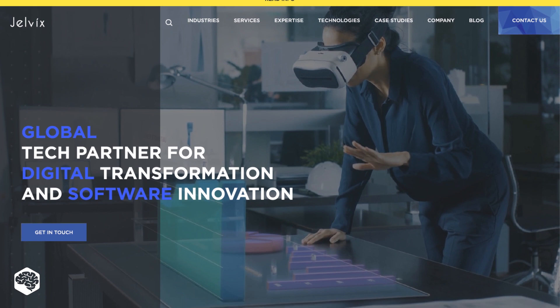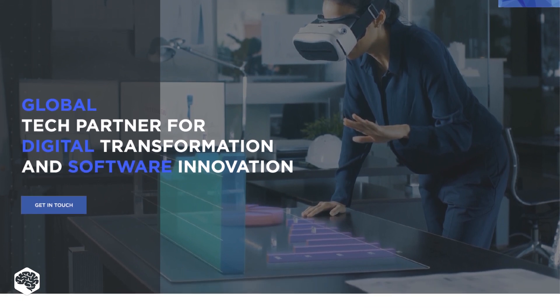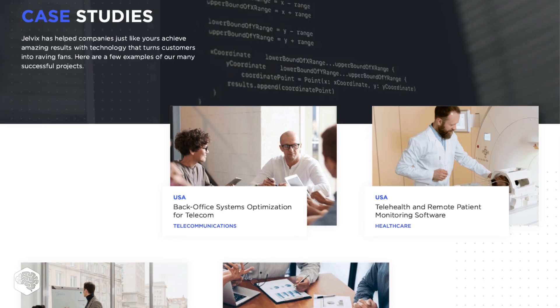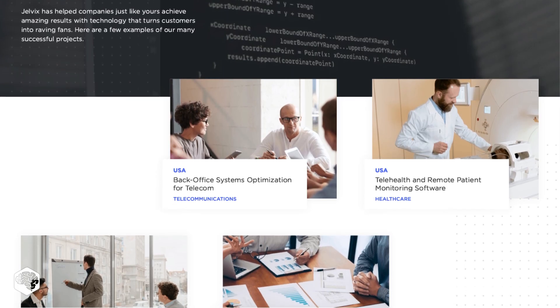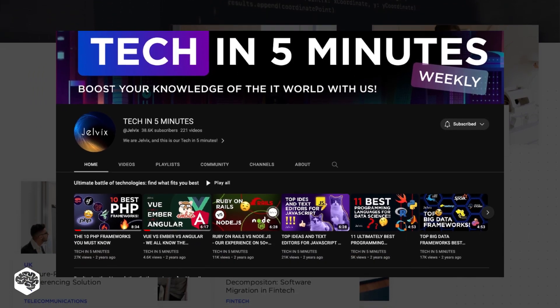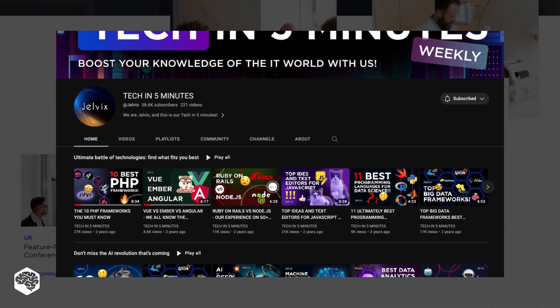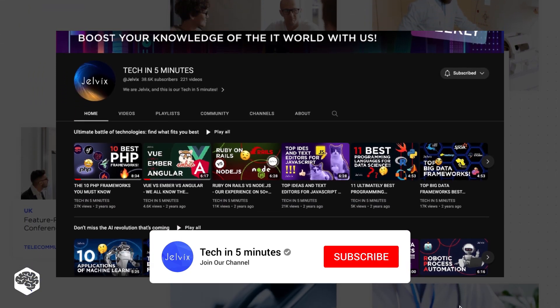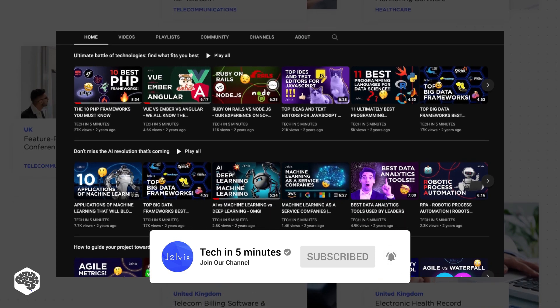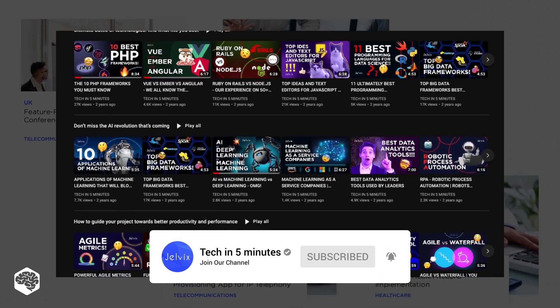We are Jelvix, software development partner for industry leaders. You're on our channel, weekly videos on tech in five minutes. Don't forget to subscribe, not to miss new videos.